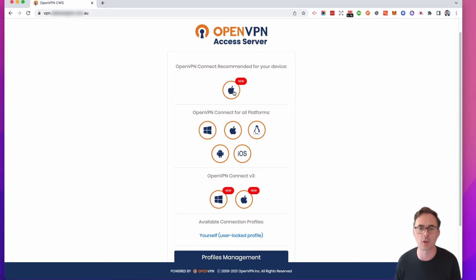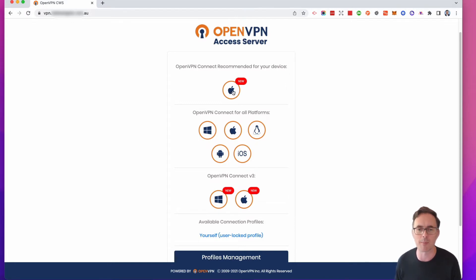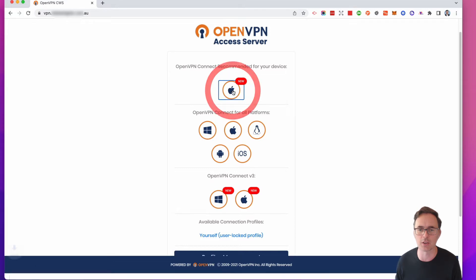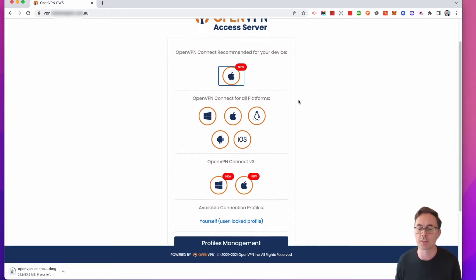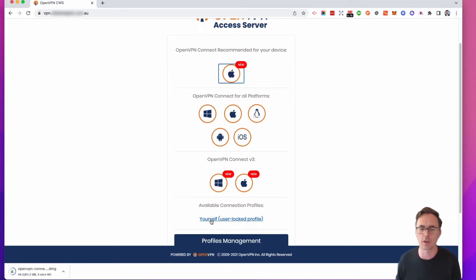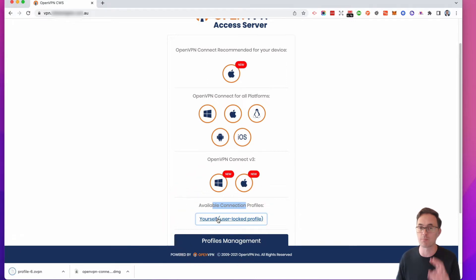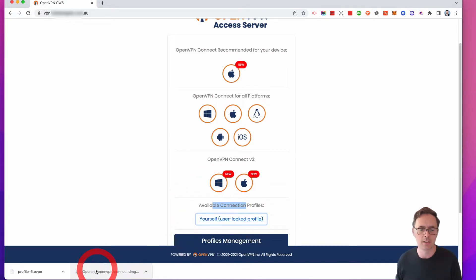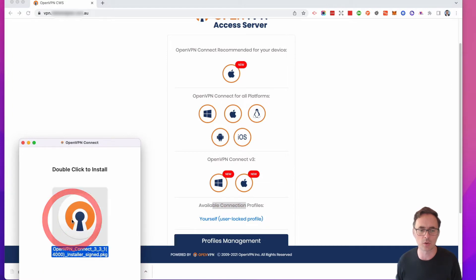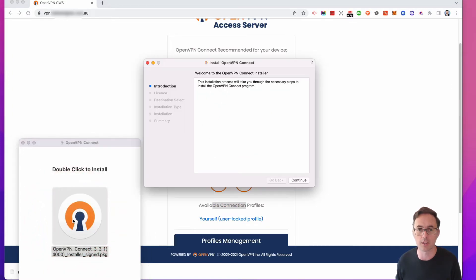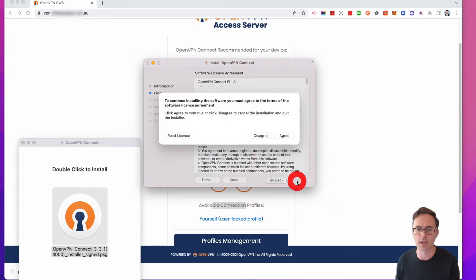It will recommend the client for your device at the top. I'm on a Mac, so it's going to give me the Mac download. I'm going to click on that and download it. The second thing I'm going to do is download the connection profile — this is my profile for my username and password — so I'm going to click on that as well, because we're going to need both of those things in a second.